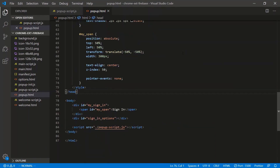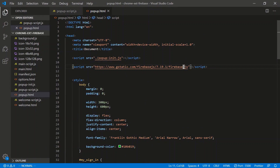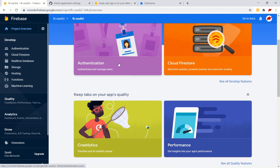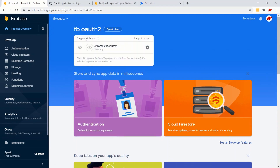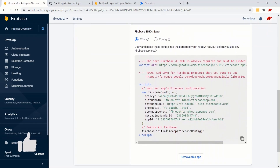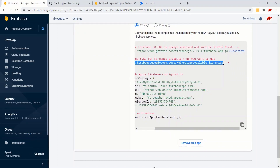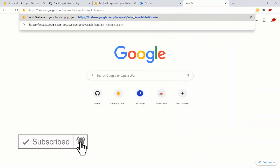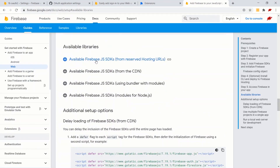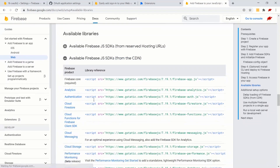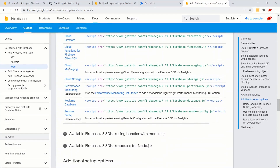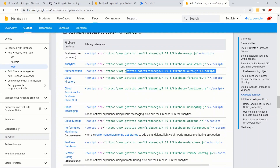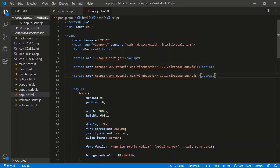So we do firebase-app.js and then manually download only the libraries we need - specifically the authentication library. Go back to your Firebase console, find the link to available Firebase JS SDKs from the CDN. We just want the authentication library. Copy that link and add it as an external script in the popup HTML header. That's the SDK setup - the core app plus the authentication library.